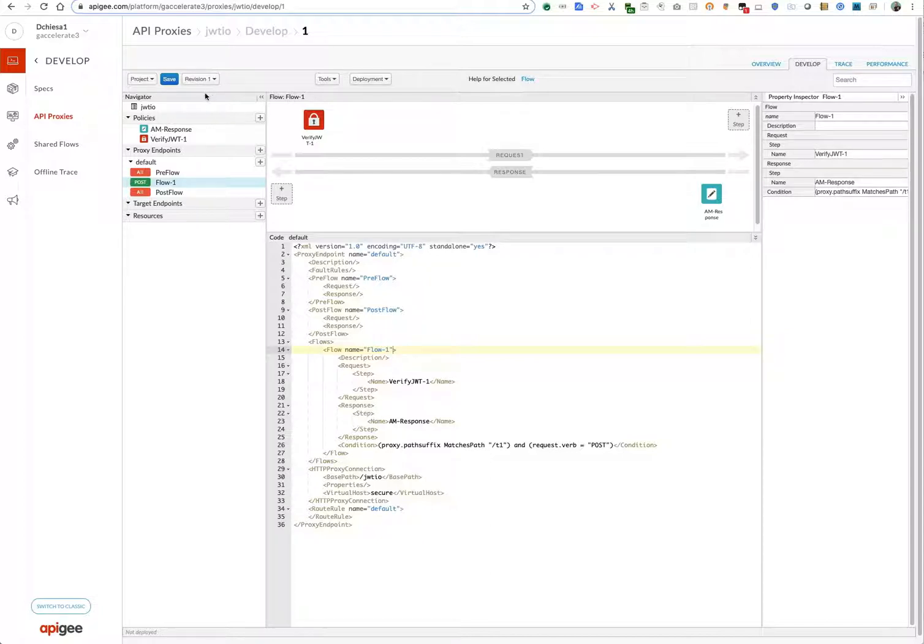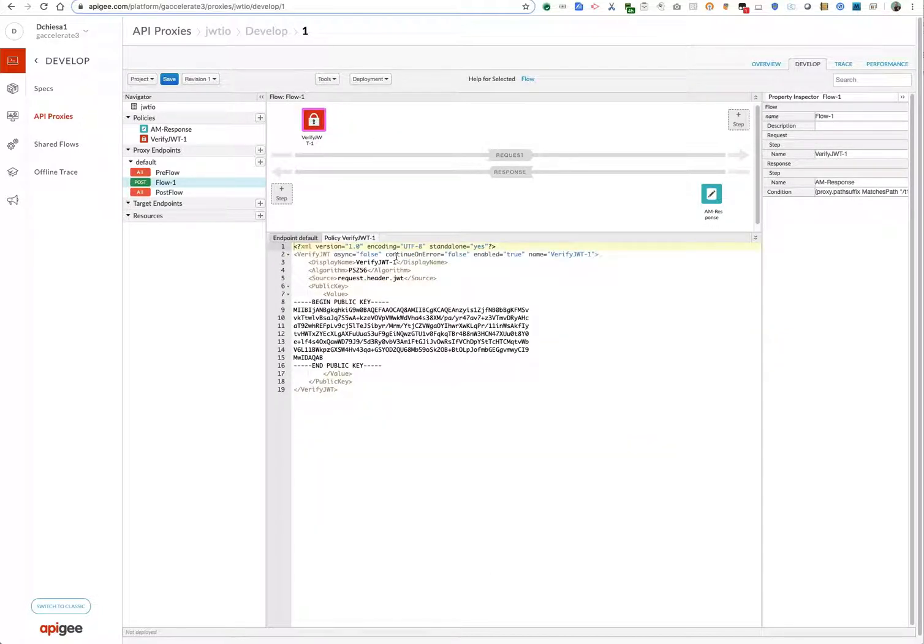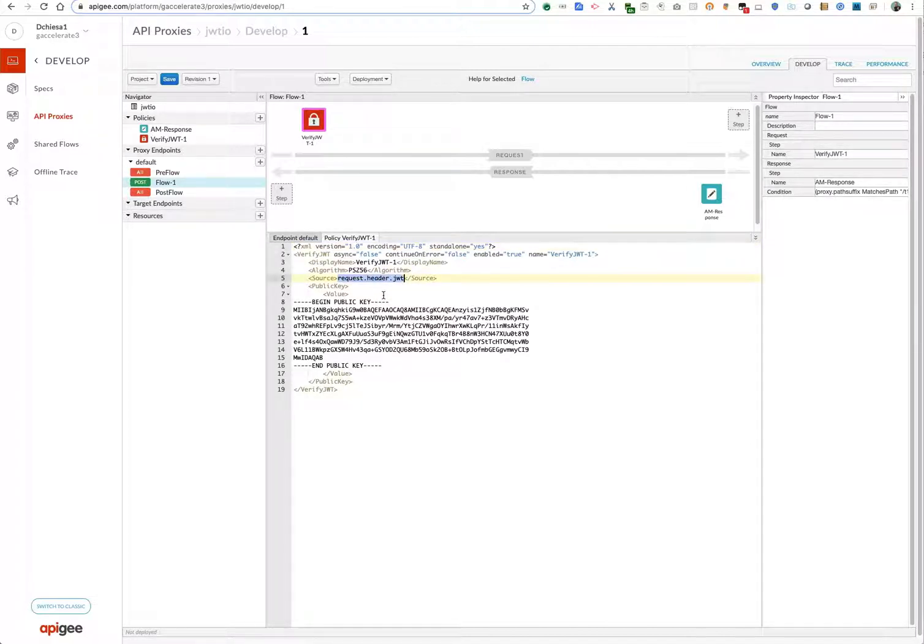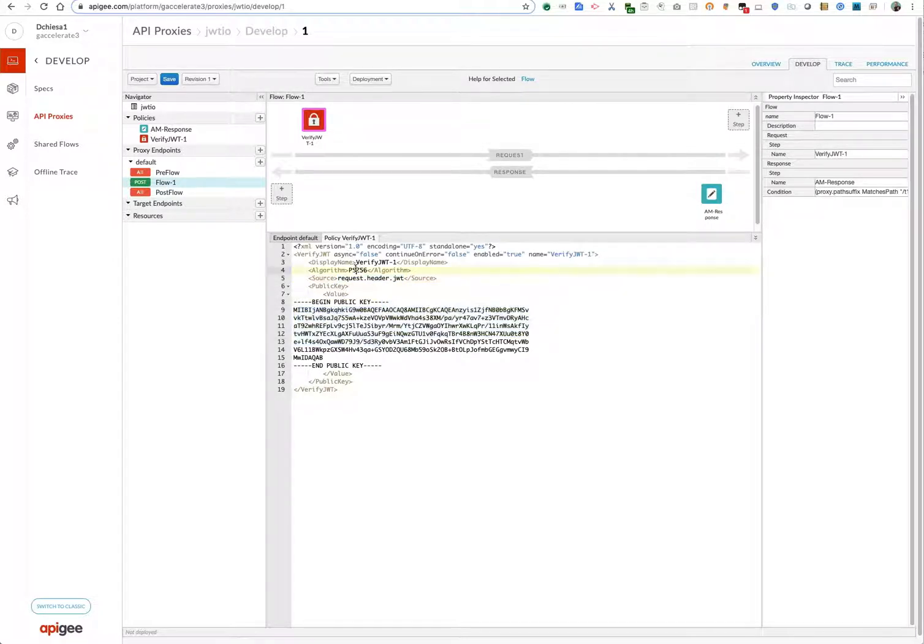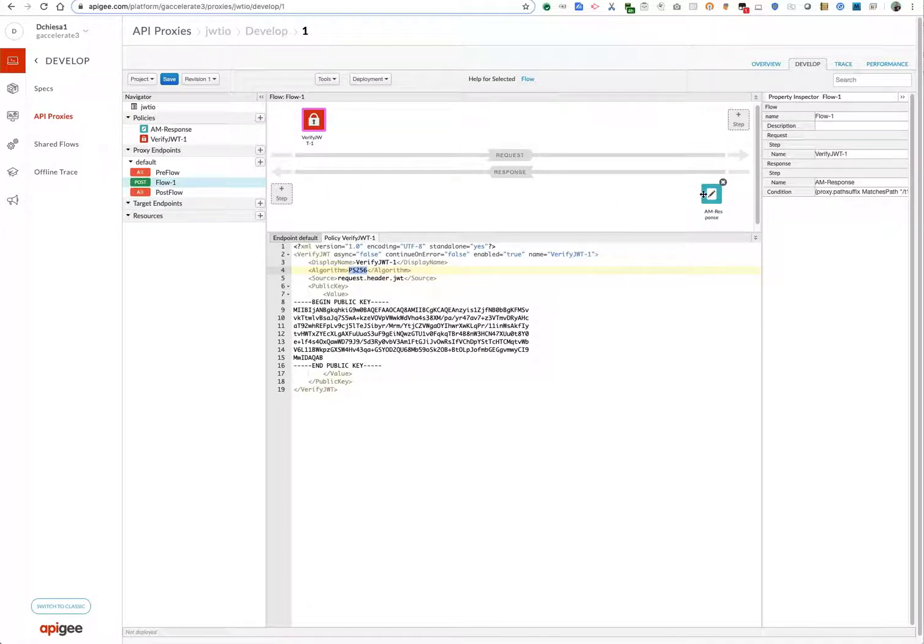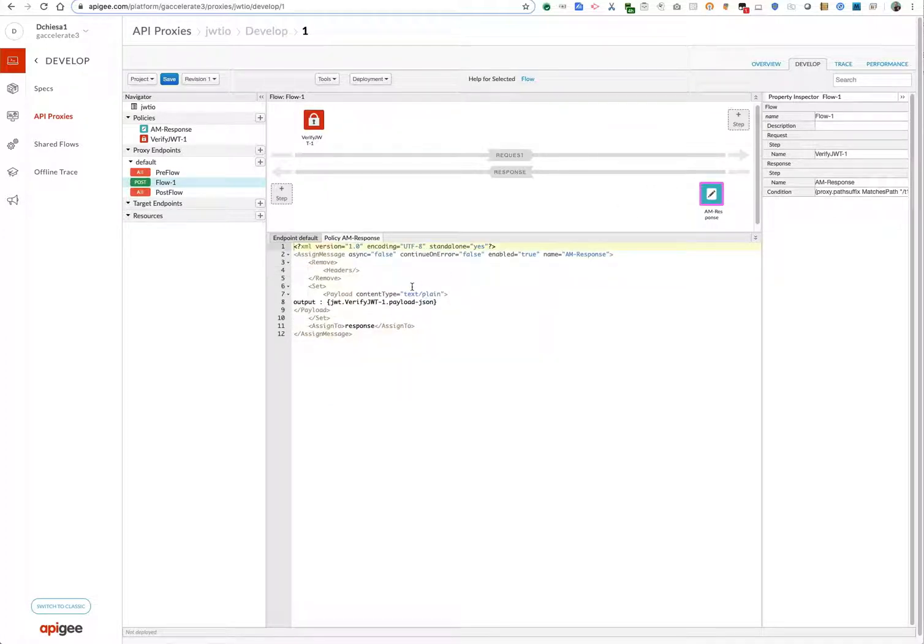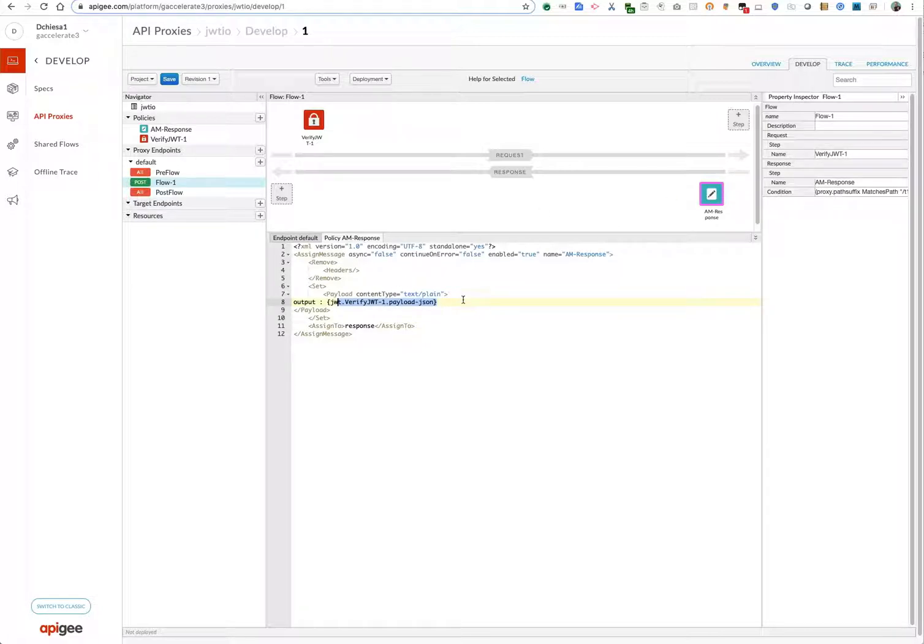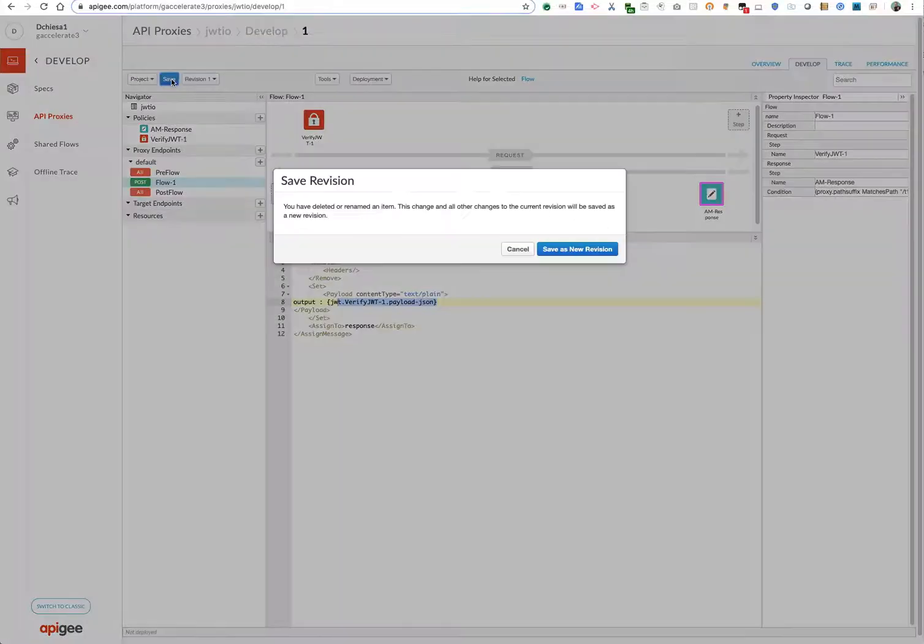Okay, so let's just review. Verify JWT is pulling a JWT from a header, and it's verifying it using this public key and requiring that algorithm. And if that succeeds, then it's going to set a bunch of context variables, one of which is this one, and then we have a subsequent policy running in the response flow that just emits that. So let's save it.